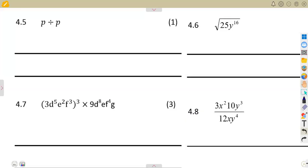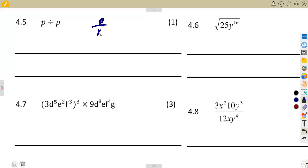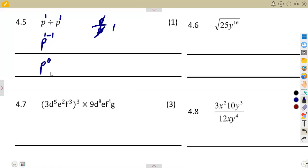Question 4.5: We are given p divided by p. These two are the same — it's just p over p, which cancels to give 1. Or you can use the law: dividing means subtracting exponents, so that is 1 minus 1, giving p to the exponent of 0. Any number to the exponent of 0 is 1. Do not forget your laws.